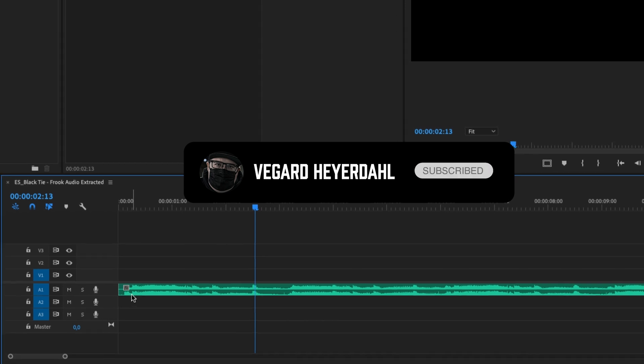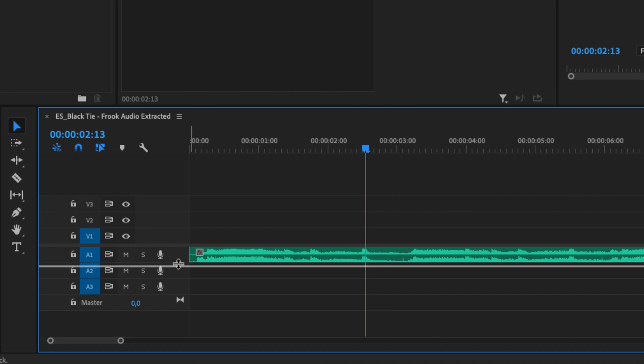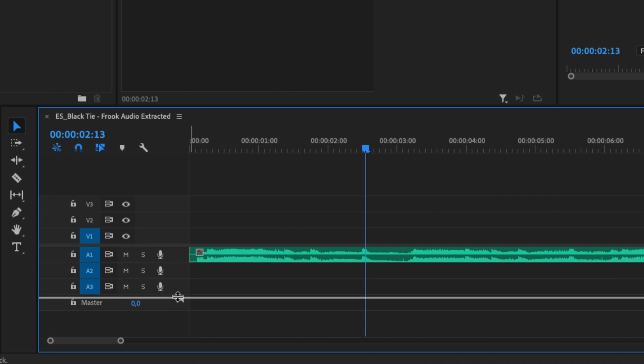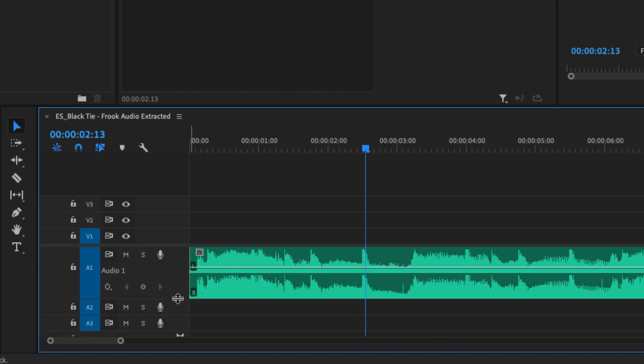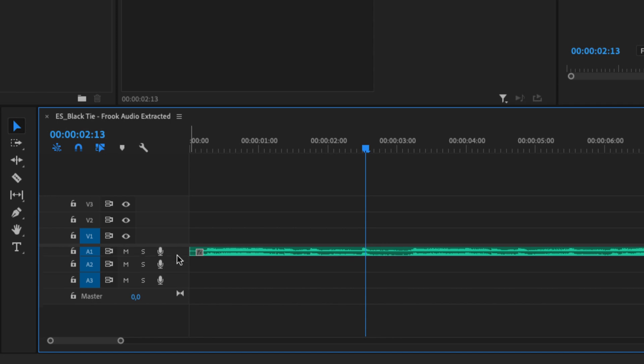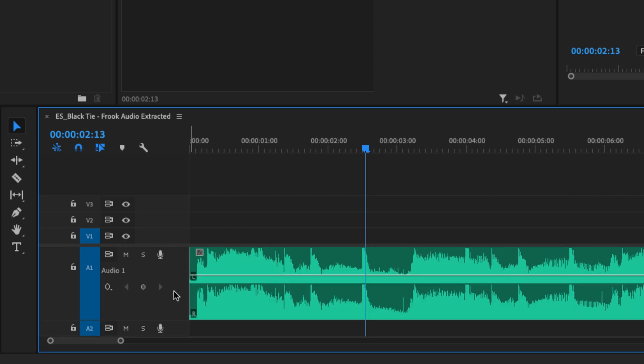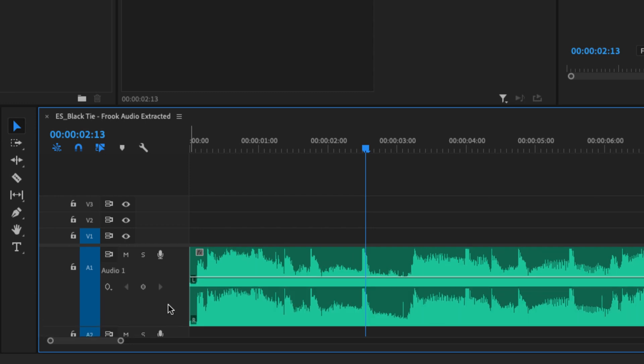The first thing we need to do is to expand our audio track a little bit. So we can either just drag this down, or we can hold Ctrl on Windows or Option on a Mac and just simply drag our mouse wheel down until we have expanded the music track.